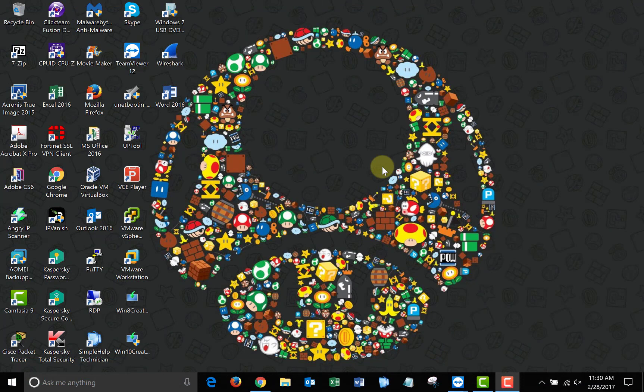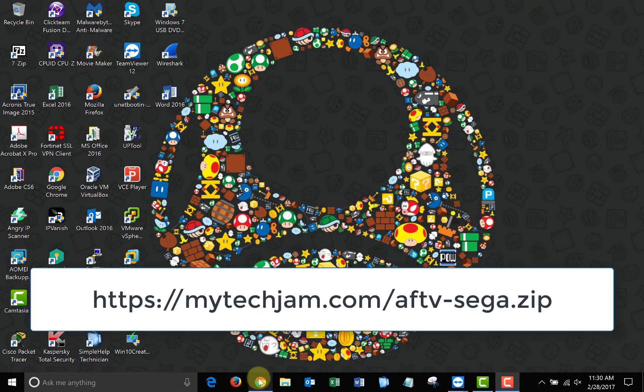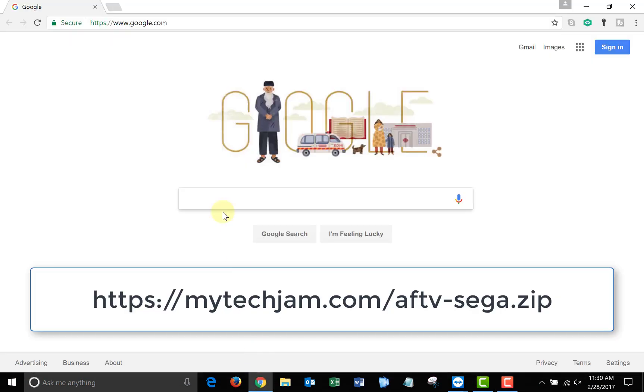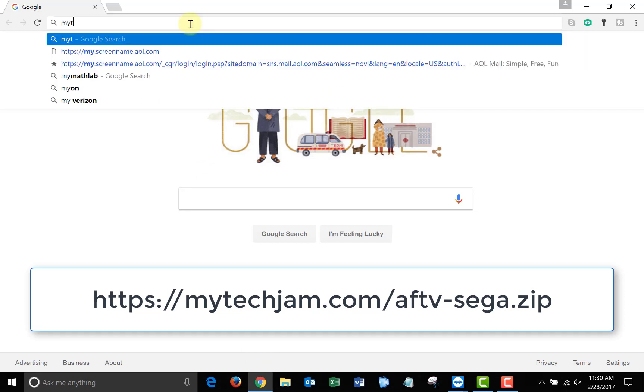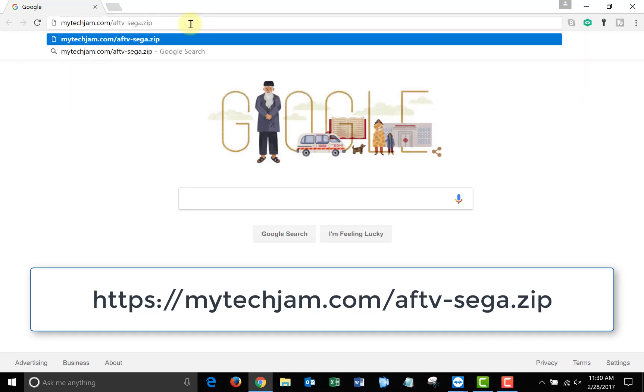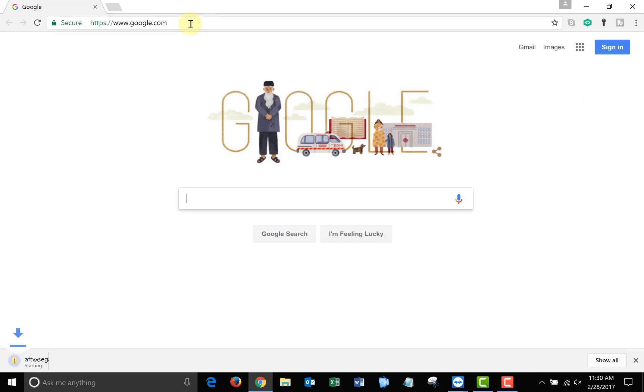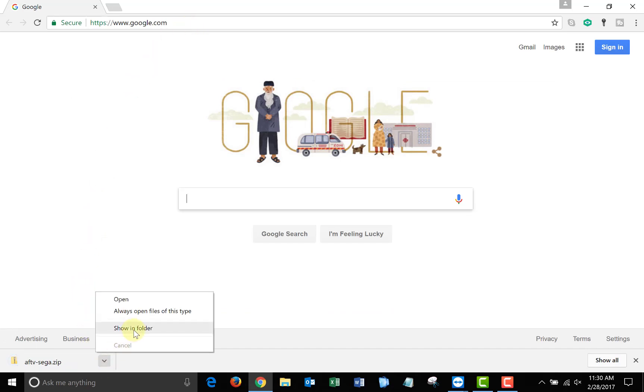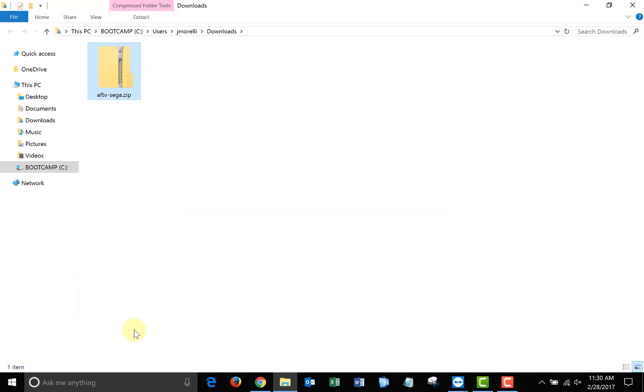Once you're on your computer, open up a web browser and go to mytechjam.com slash aftv dash sega dot zip. Once you click enter, the installer package should start to download. When it finishes downloading, open the folder where you saved it and extract the files.